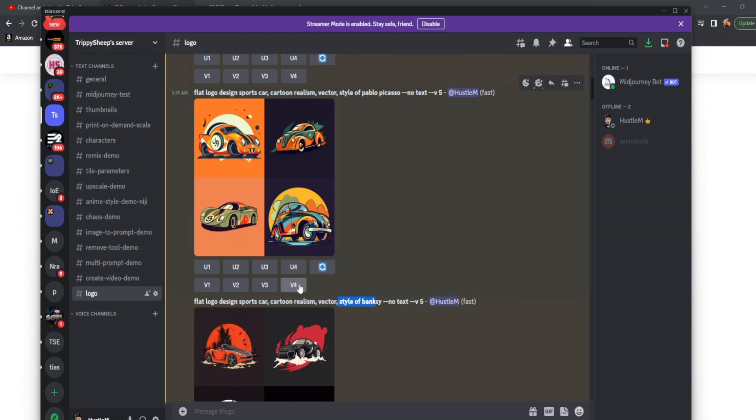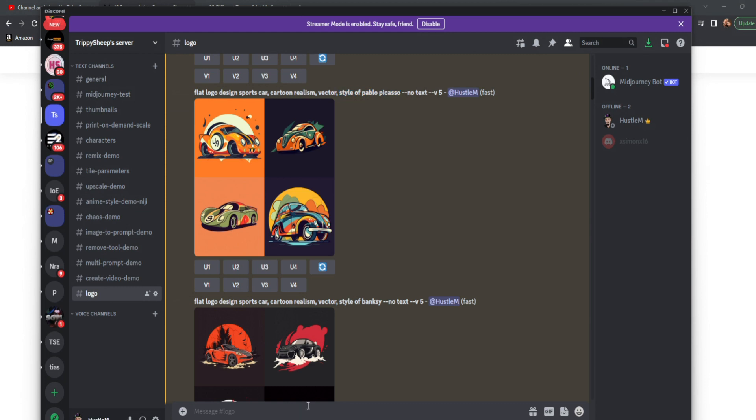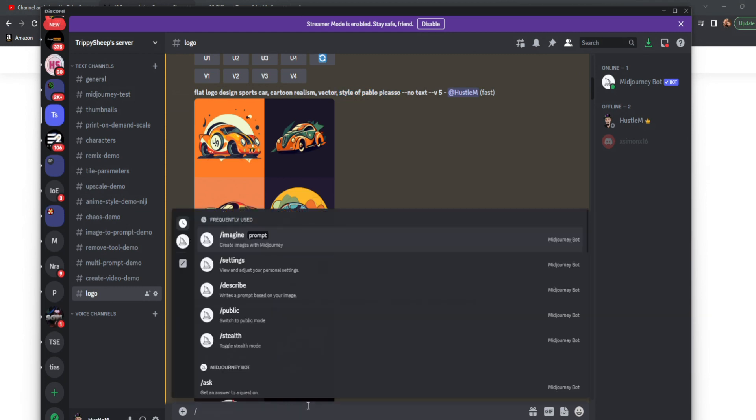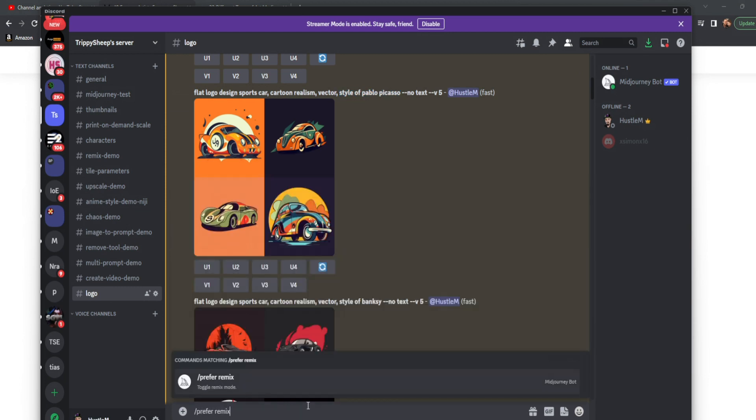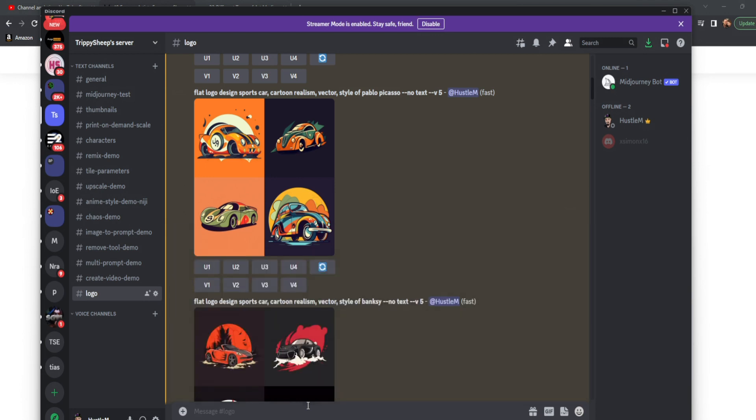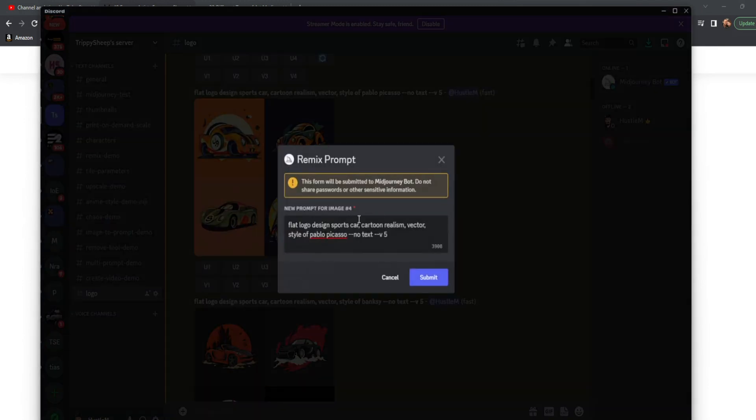Now you can see that I have it set up in remix mode. So if I only want to change one thing, I don't want to have to retype my entire prompt. So you can do that by going and typing /prefer remix, and that will turn remix on for you. And this is exactly what it does. We cover this more in depth in my master Midjourney course, which is also on the channel.